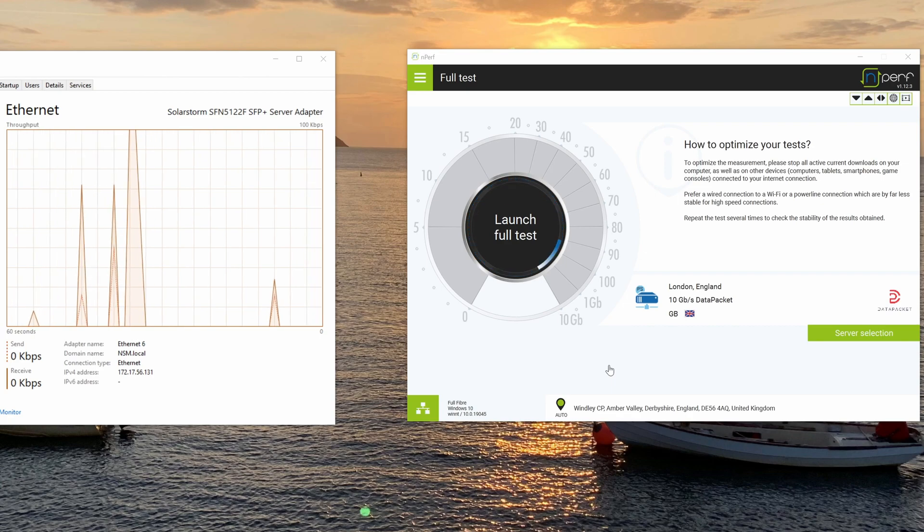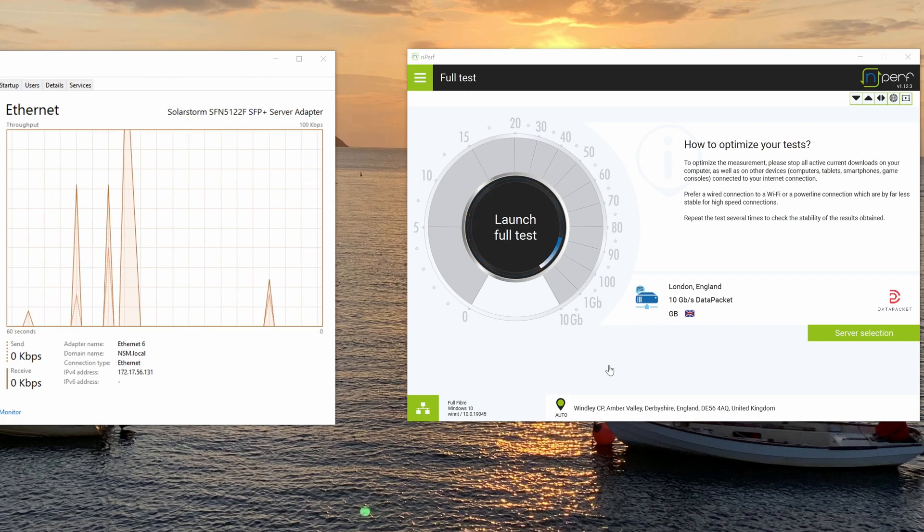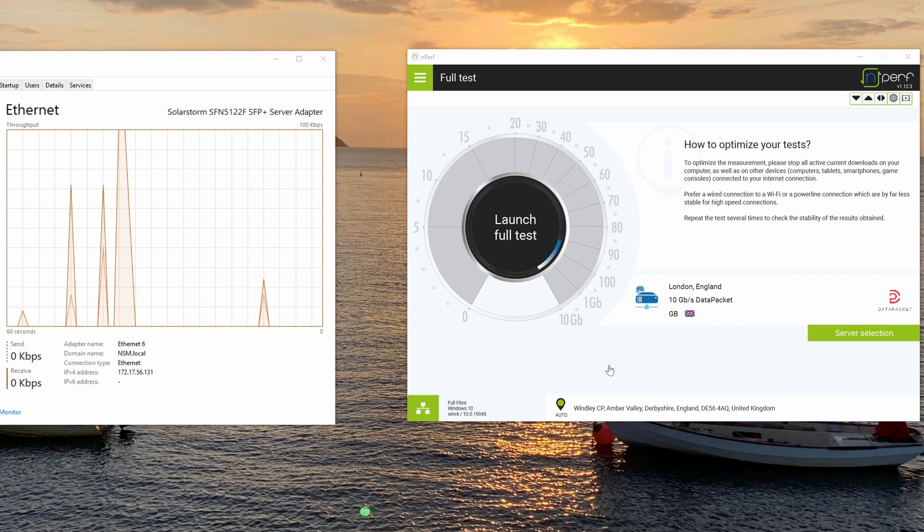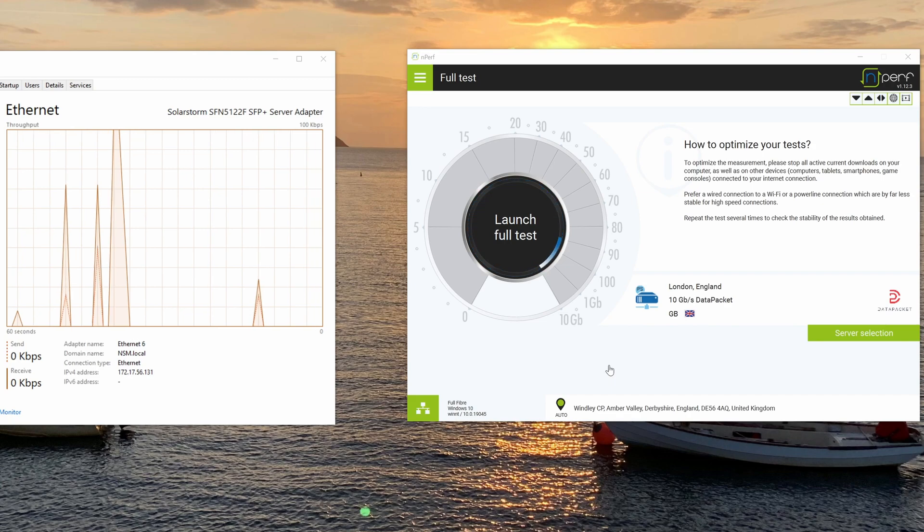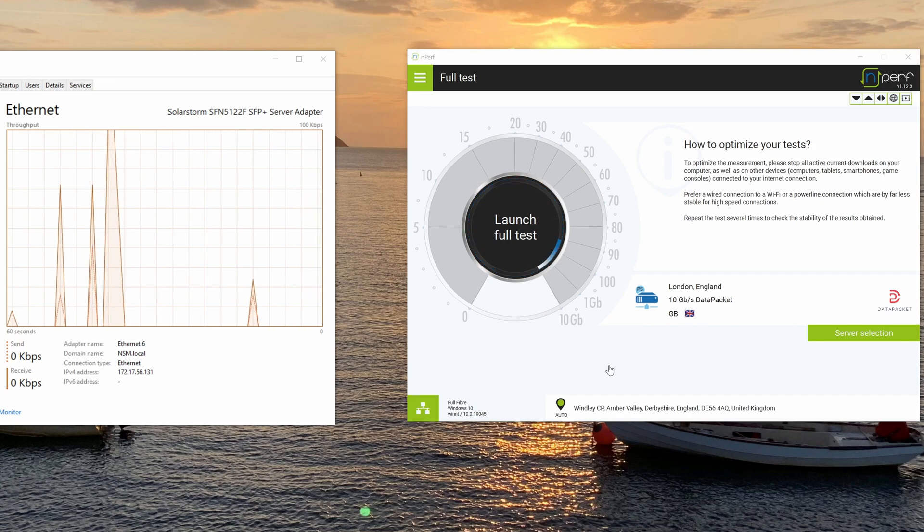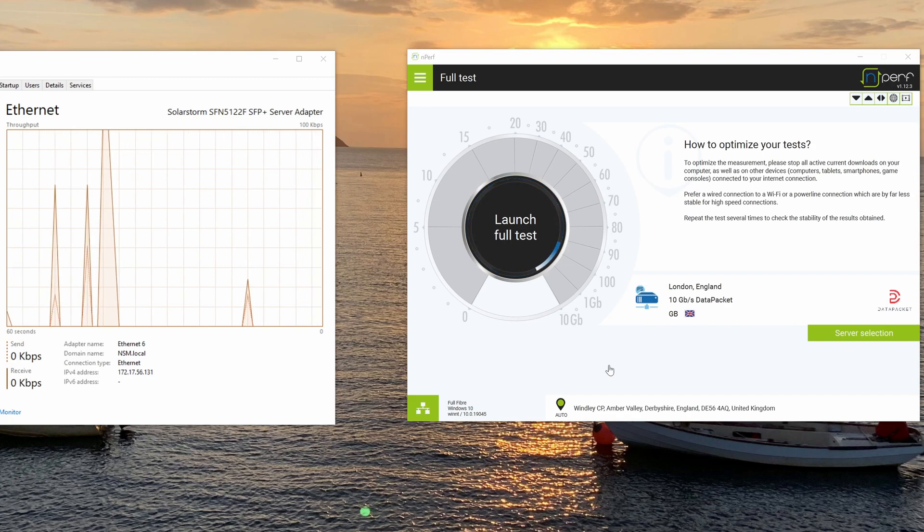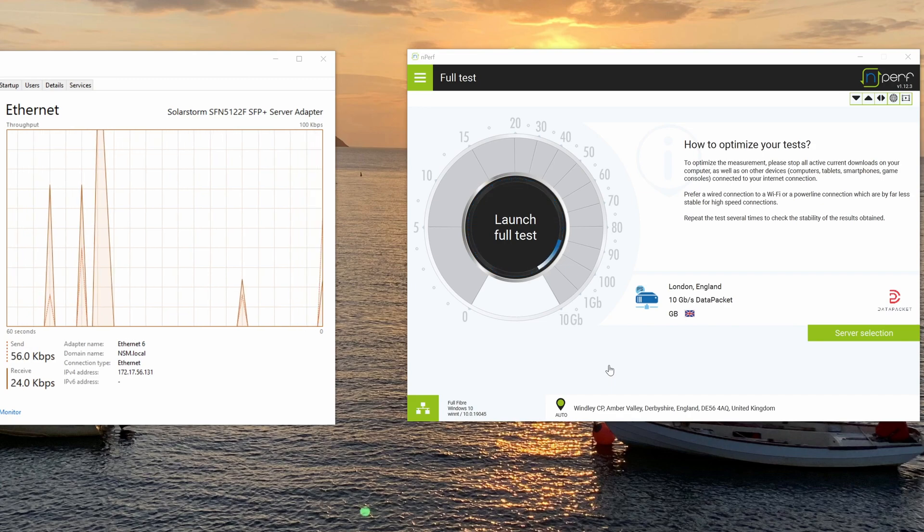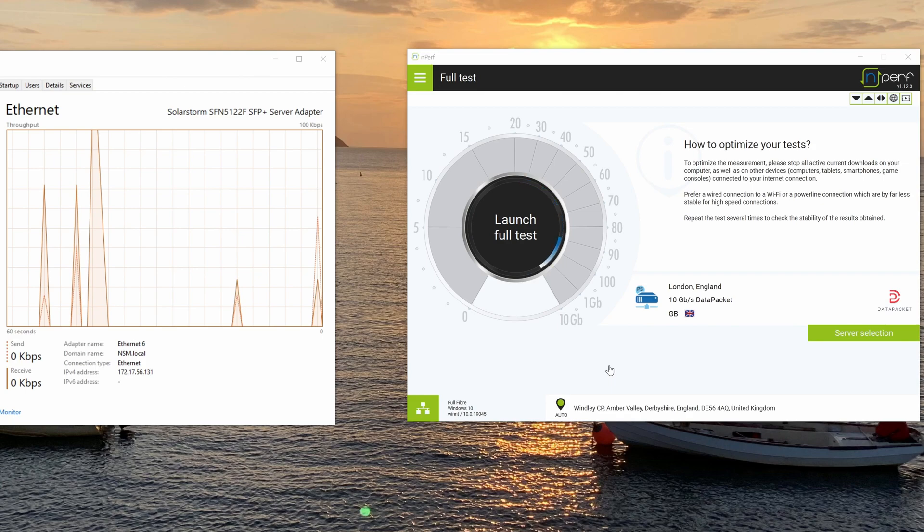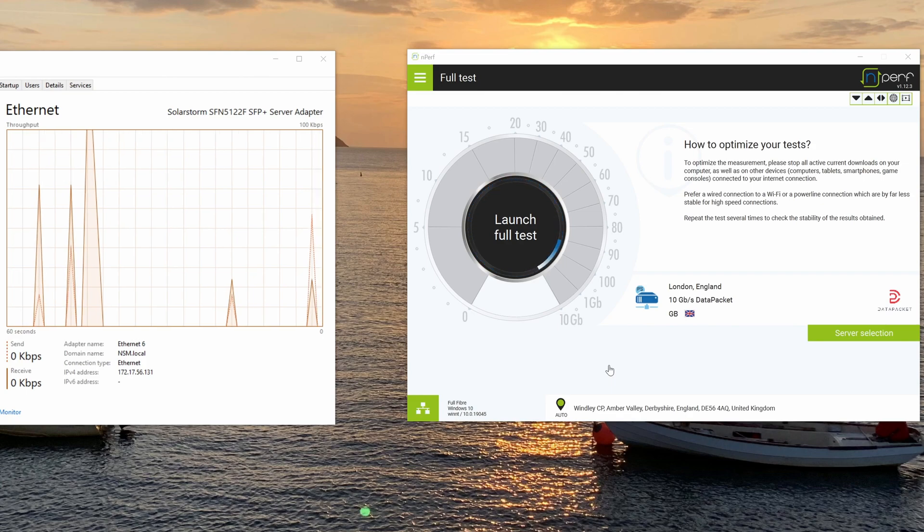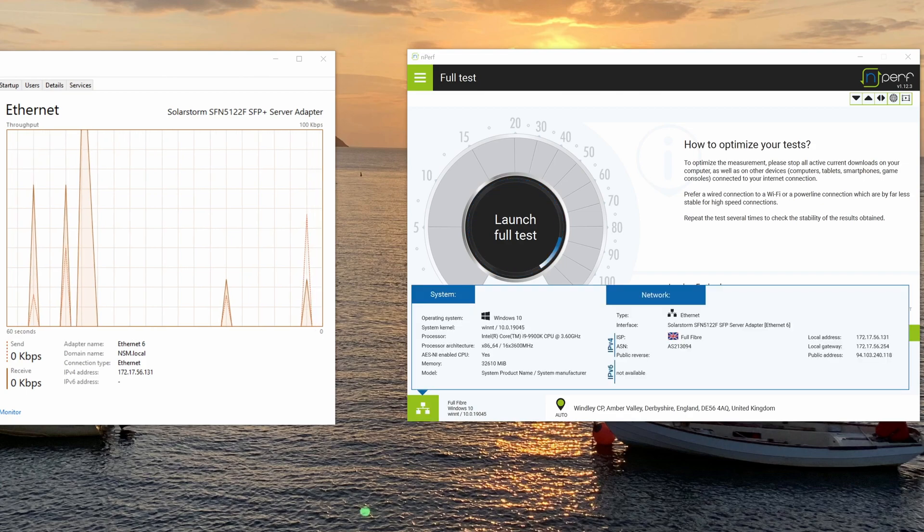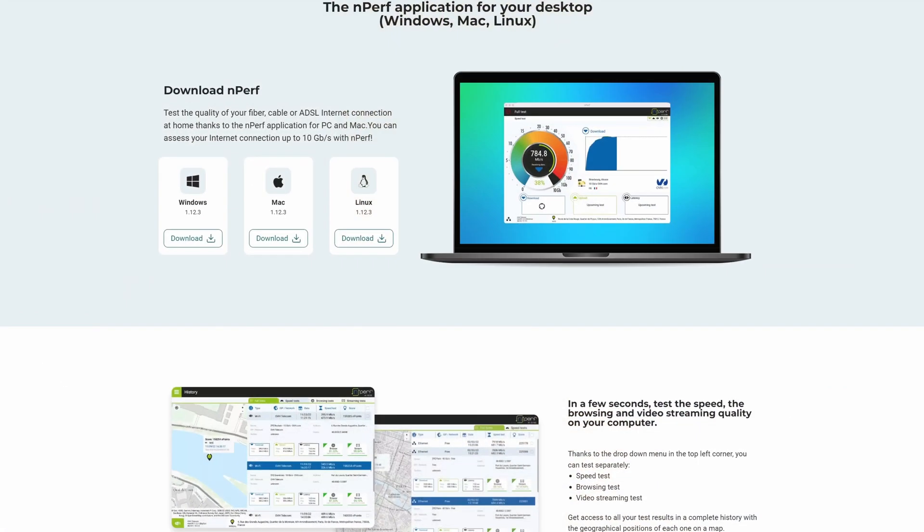And I thought it would be useful to test it out on the new nperf application. So you can download the application itself on nperf's website. I'll click the link in the video description so you can go straight to it.